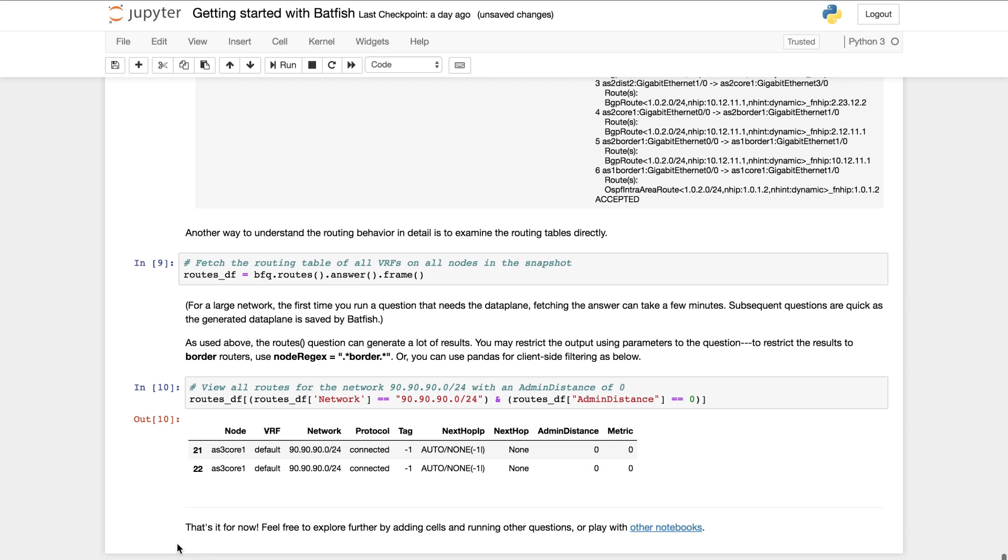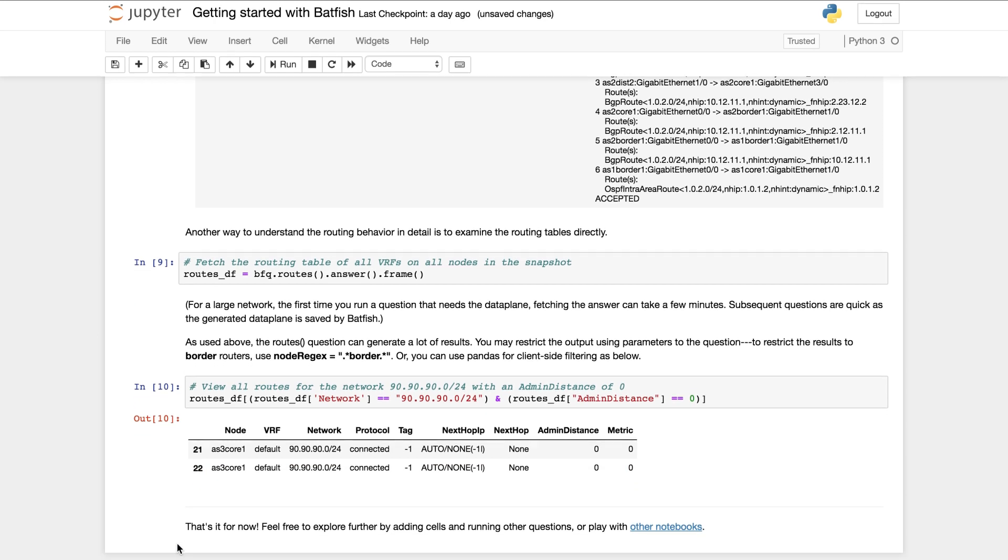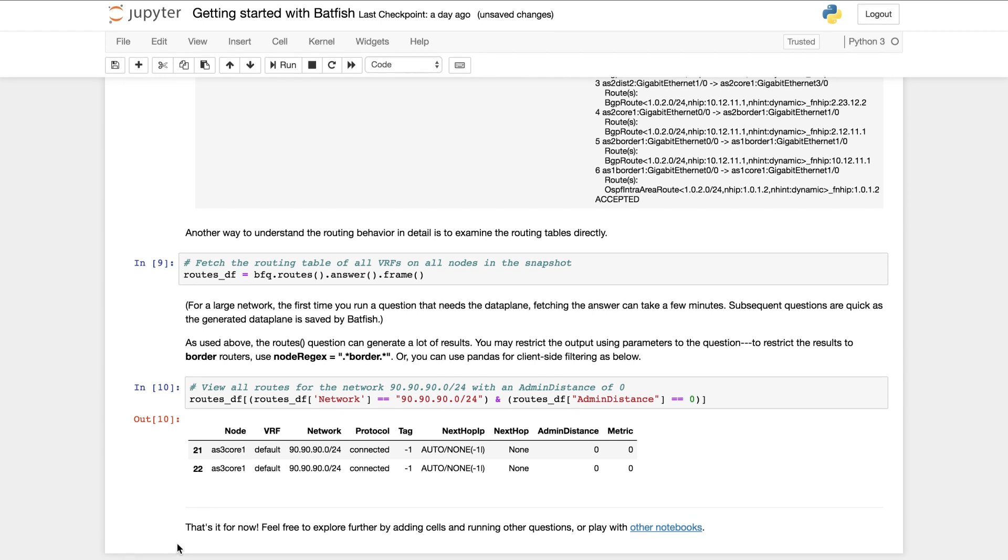Alright, I'm going to end my introduction of Batfish now. Hopefully this demo showed you how easy it is to perform network analysis with Batfish. This notebook and several others are available on GitHub to help you get started with analyzing your own network. Give them a shot and send us your feedback. For now, goodbye and take care.